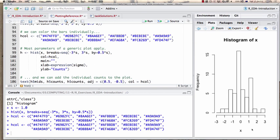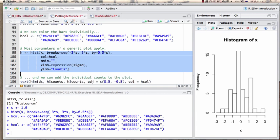I specify a label on the y-axis as counts. The x-axis label uses an R expression which converts the string to a Greek sigma — because I've defined this in terms of sigma, i.e., standard deviations. So now I've customized many things about this plot.